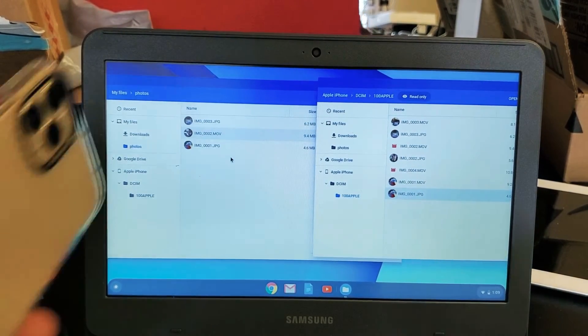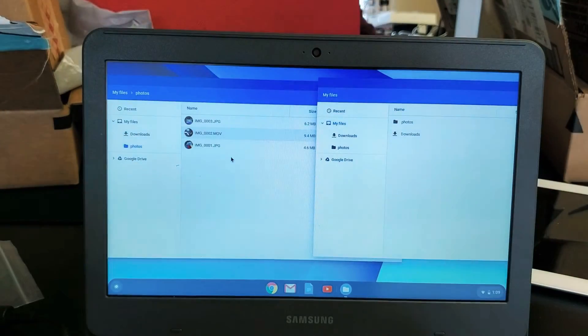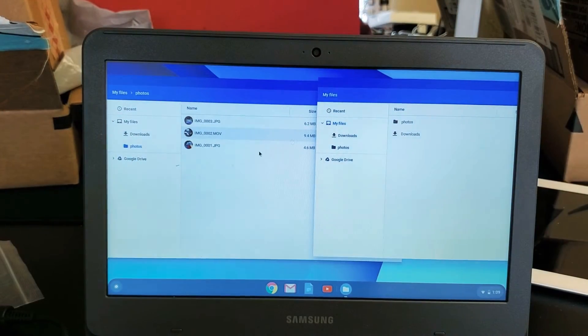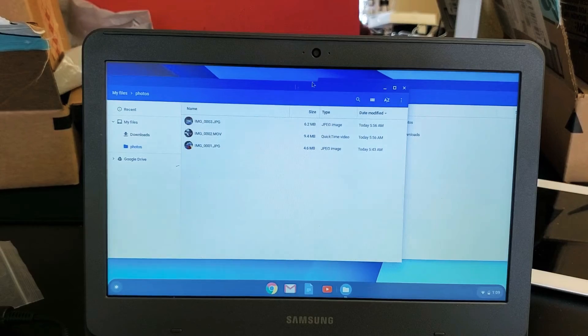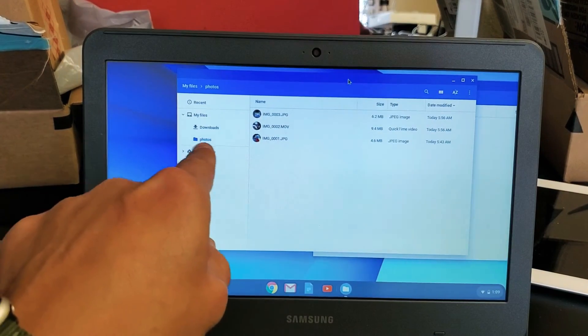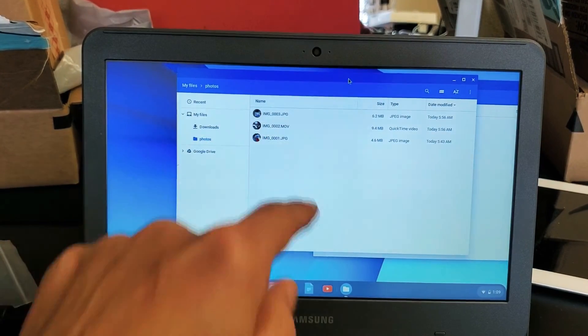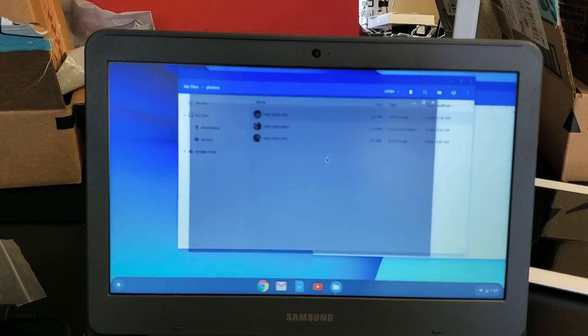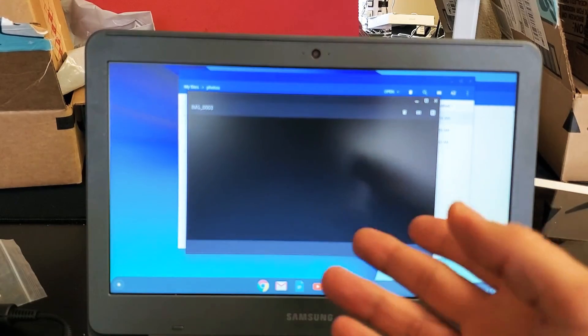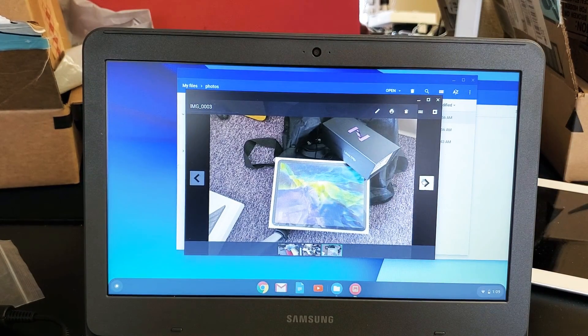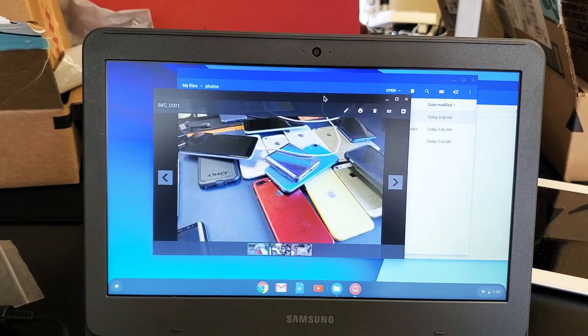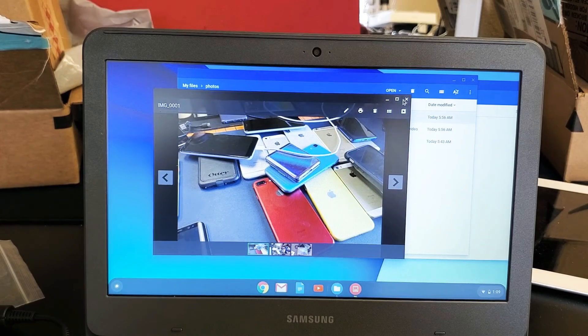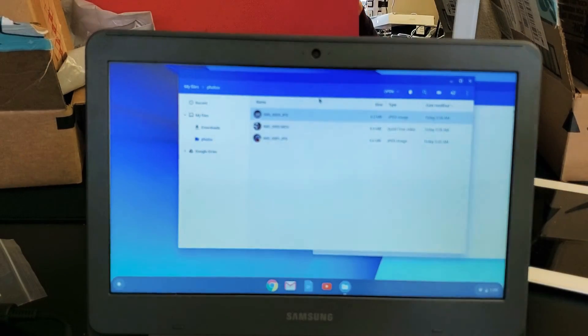And you can see even if I go ahead and disconnect my iPhone here, you can see that this is now saved to my hard drive. So I named the folder Photos and under that I have some photos and one video on there. So pretty simple to do. Any questions, issues, just comment below. All right, good luck.